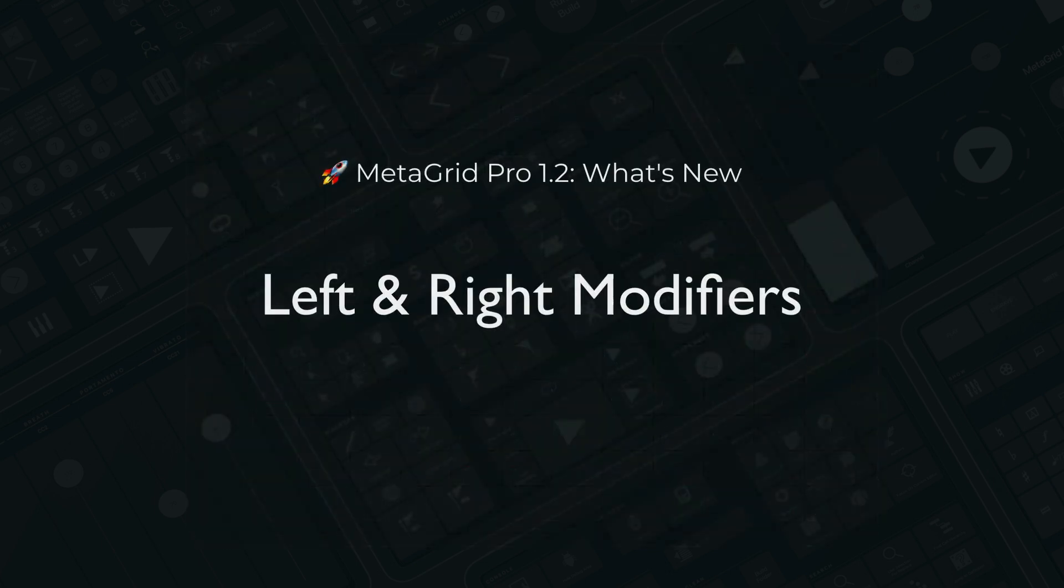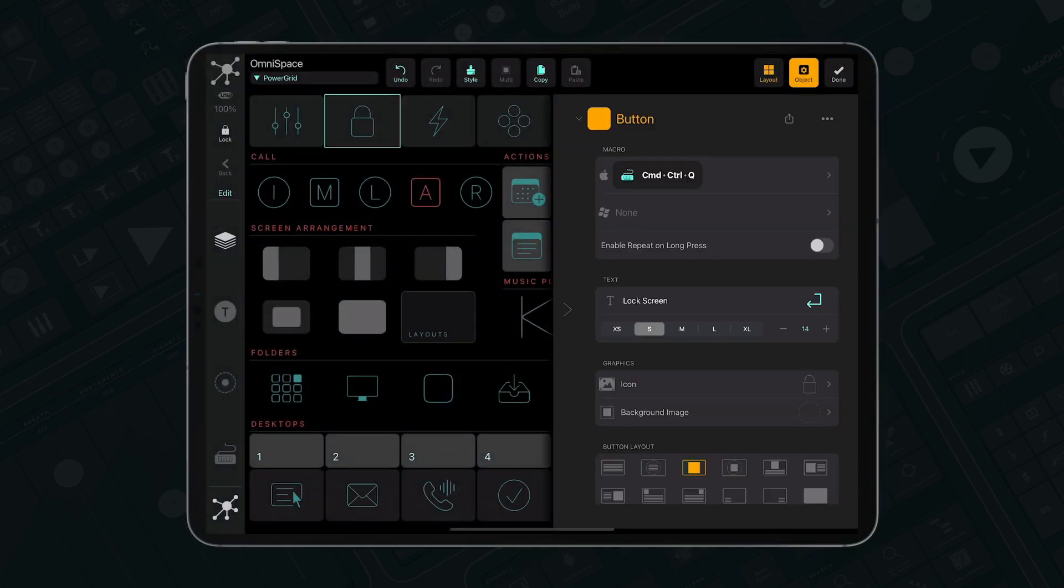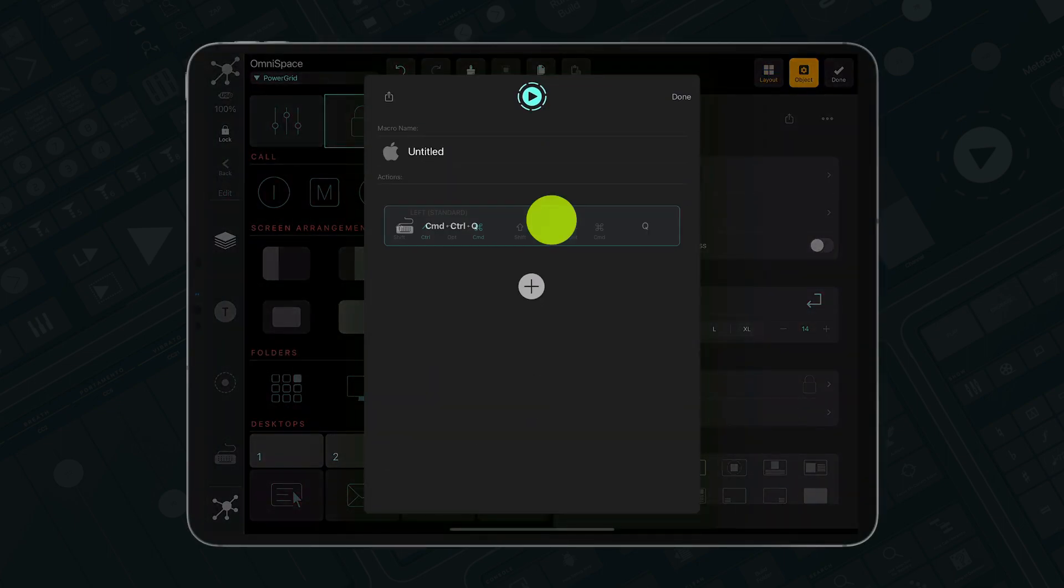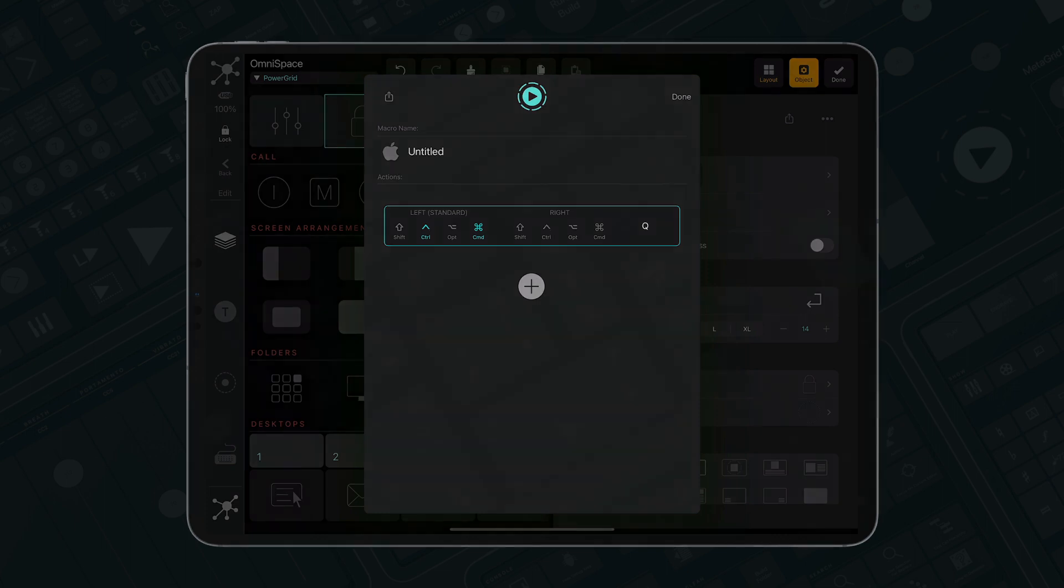MetaGrid Pro now can distinguish between left and right modifier keys on your keyboard. The left modifiers are universal modifiers to be used in most scenarios.